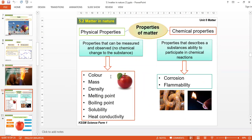Now look at the properties of matter. Physical properties are properties that you can measure, such as density, melting point, boiling point, heat conductivity, color, and solubility. Chemical properties refer to chemical reactions that take place — for example, if you leave a metal, it will be corroded after some time. Some materials are also flammable.